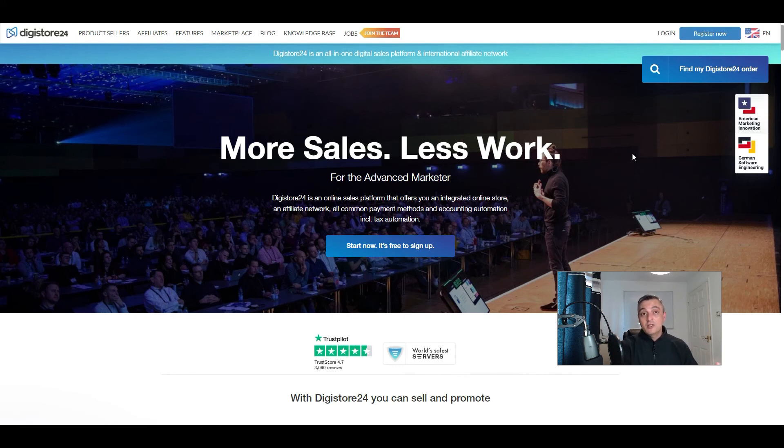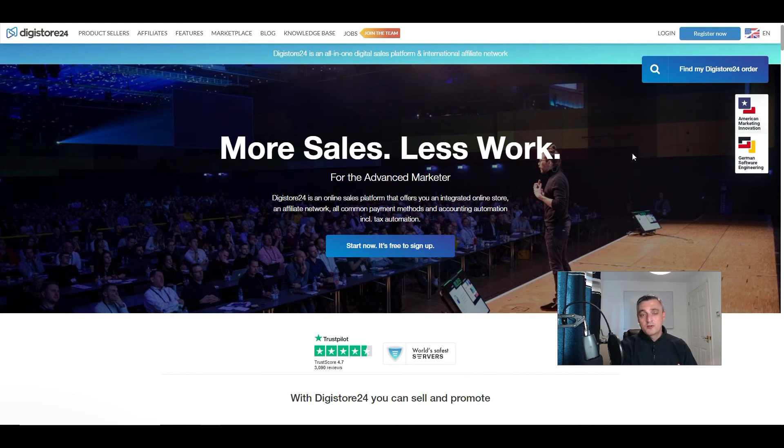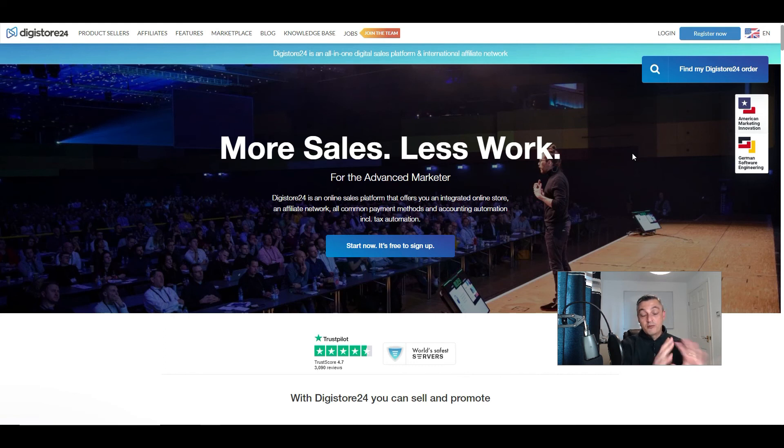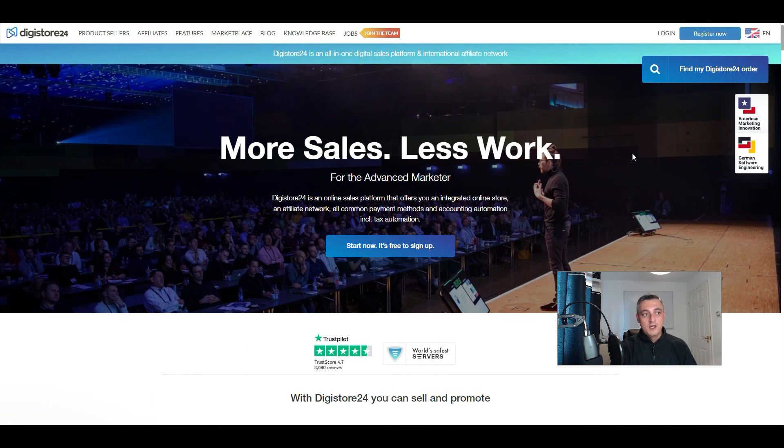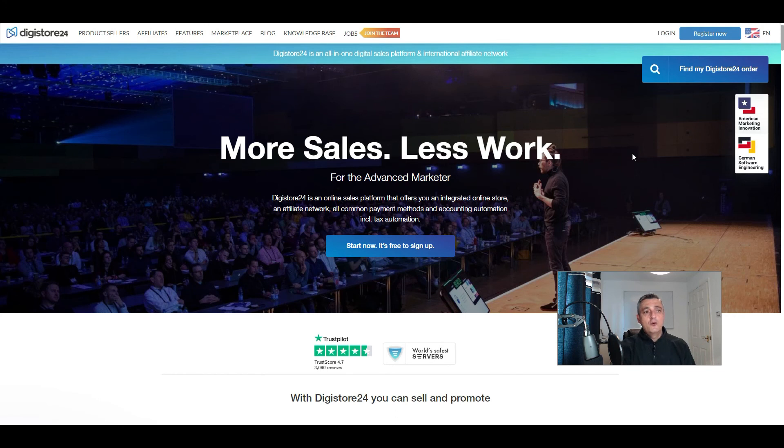There are products for that on these networks. You can go in there and find products and services for those kind of niches. It doesn't really matter what niche it is, you will find something on Clickbank or Digistore24 that you can promote to that audience.